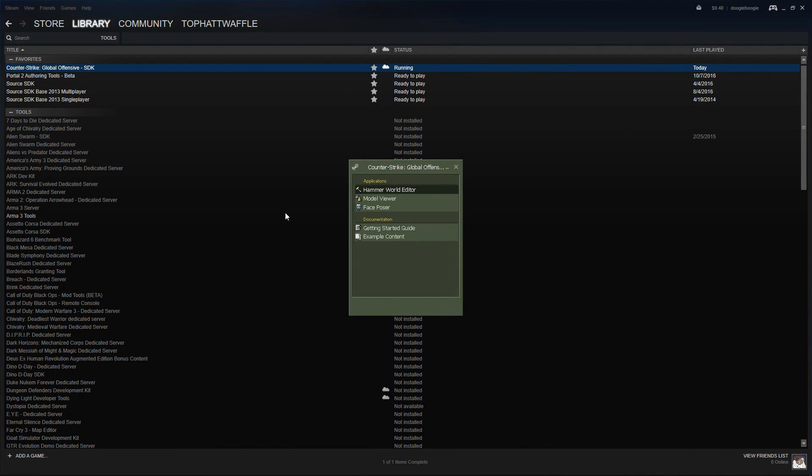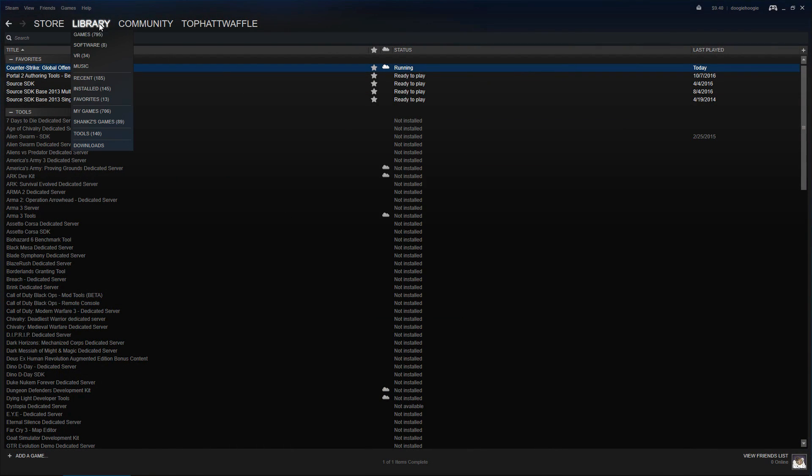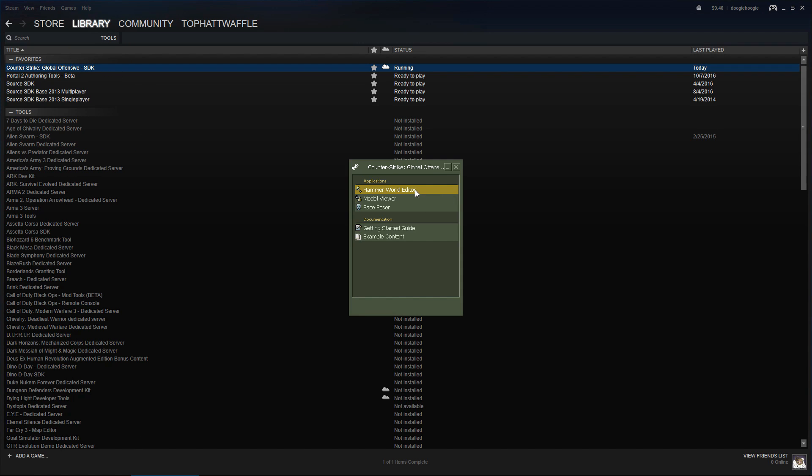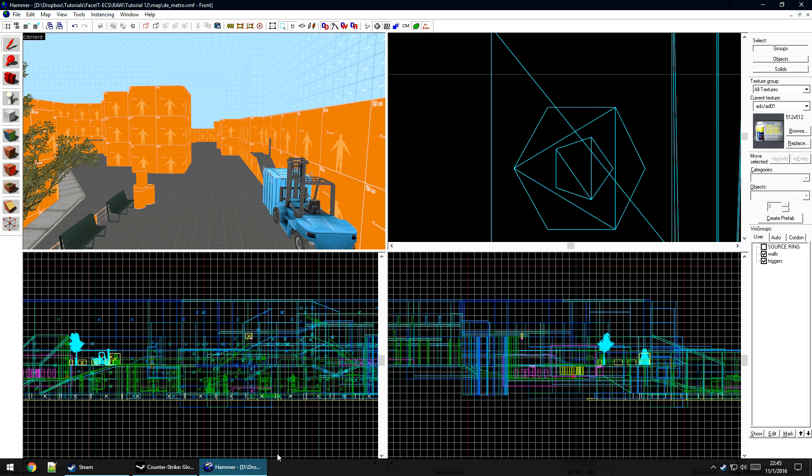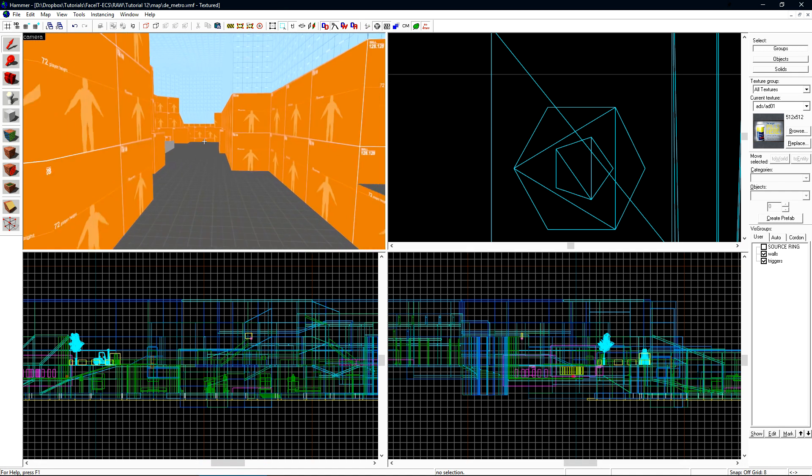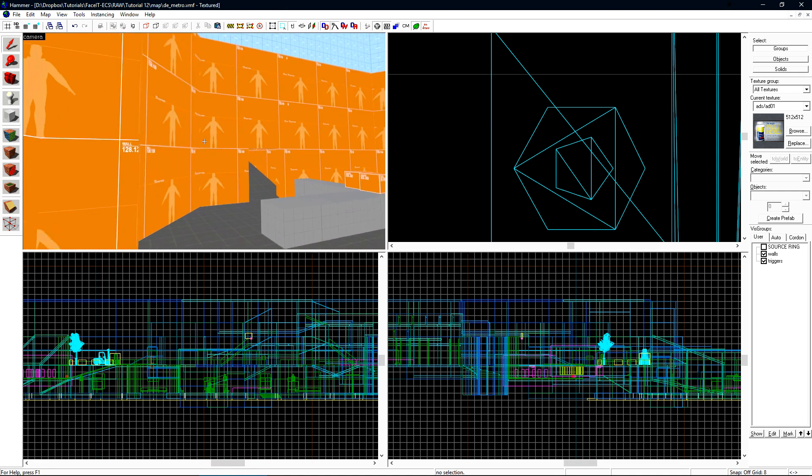To load the SDK tools, we go to the Tools section on Steam under your Library, the CSGO SDK, and then Hammer World Editor. Once that's loaded, go ahead and load up your map, and we can begin.